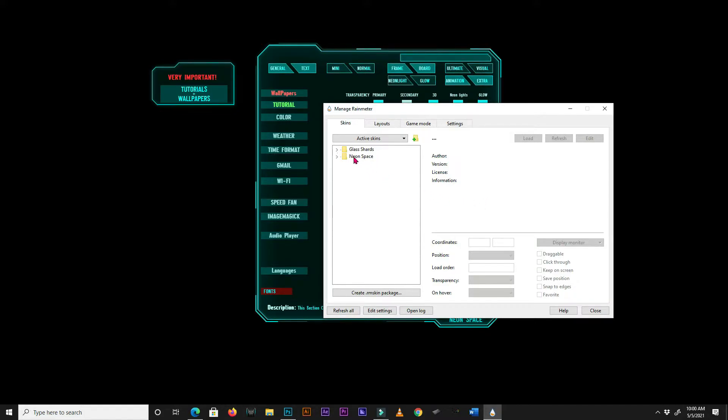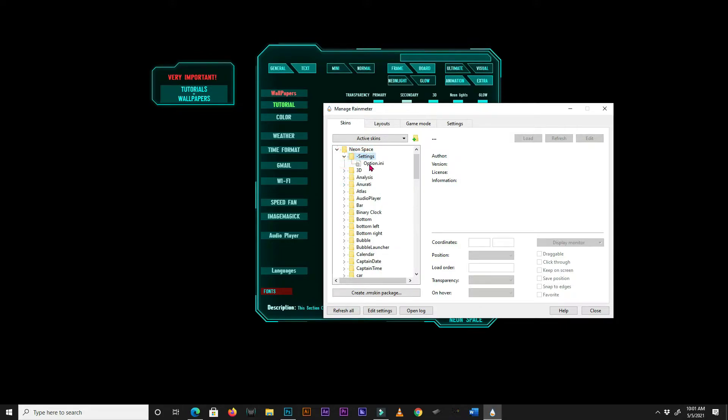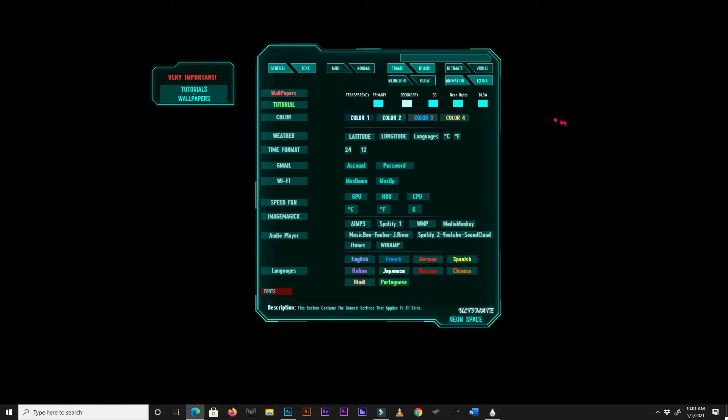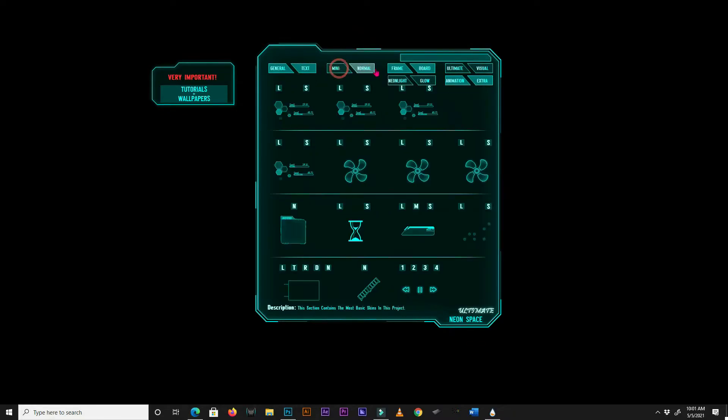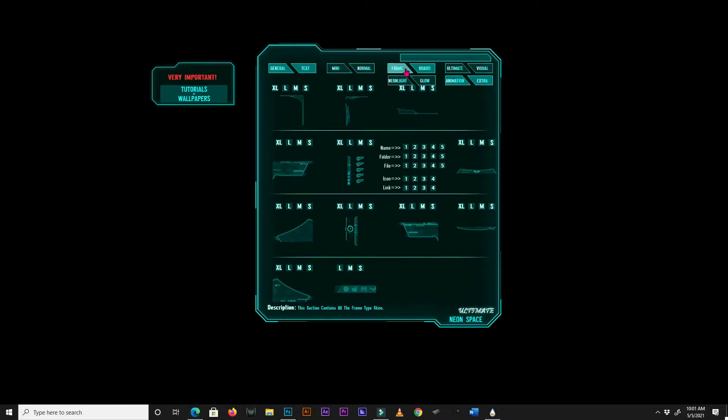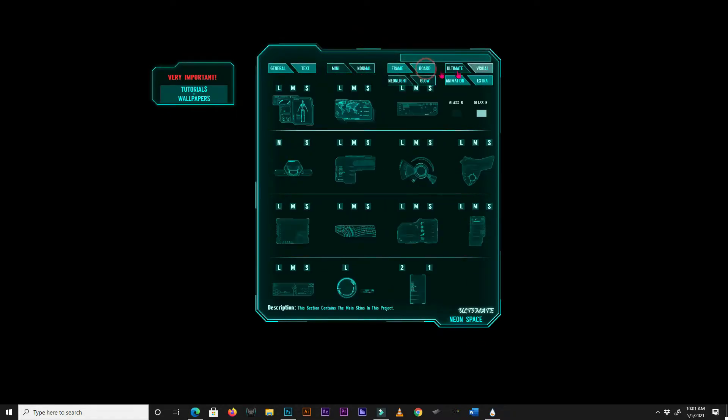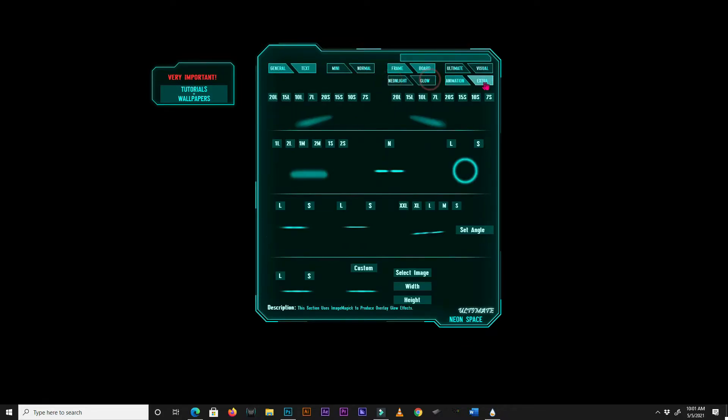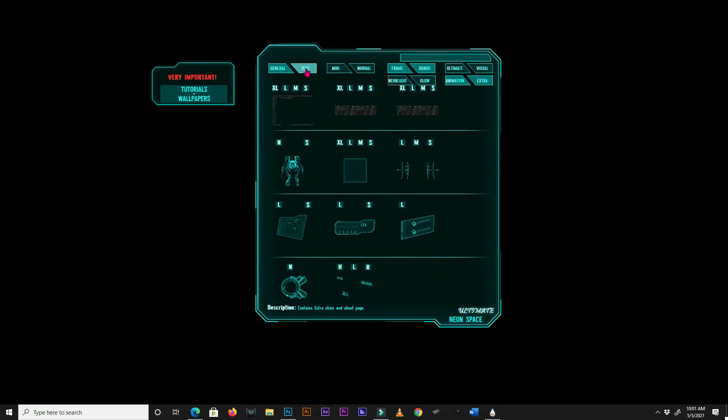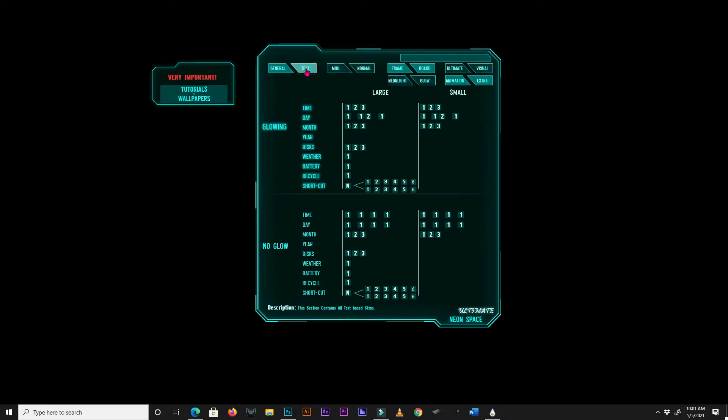Now search for NeonSpace, settings, and double-click option. In NeonSpace, skins are grouped into tabs. You can find these tabs on the top section of the menu skin. Each tab contains different types of skins grouped by category.